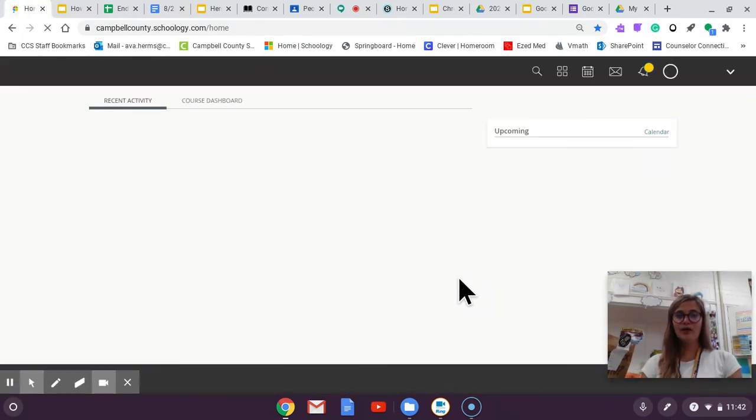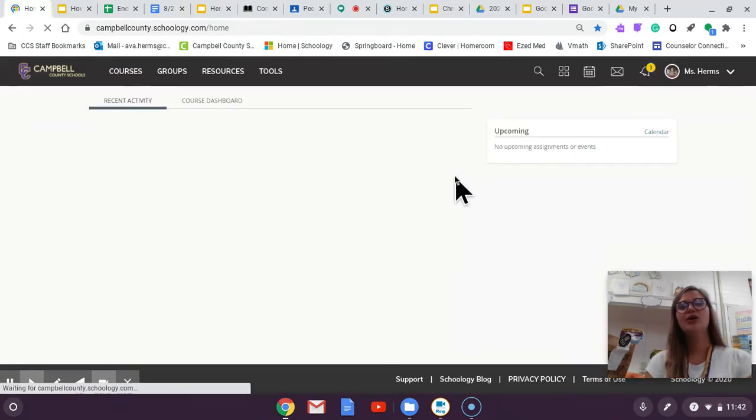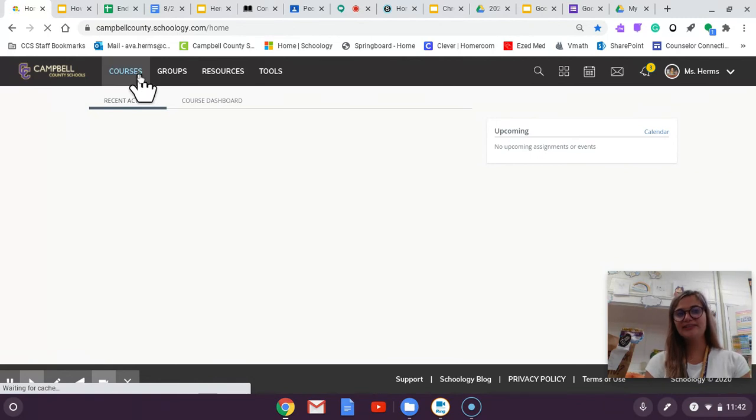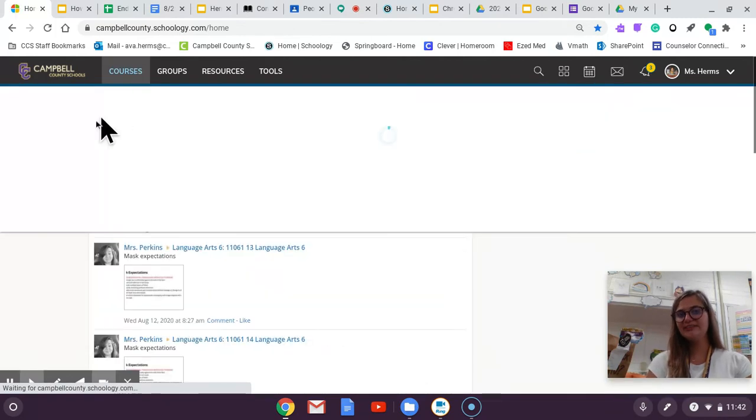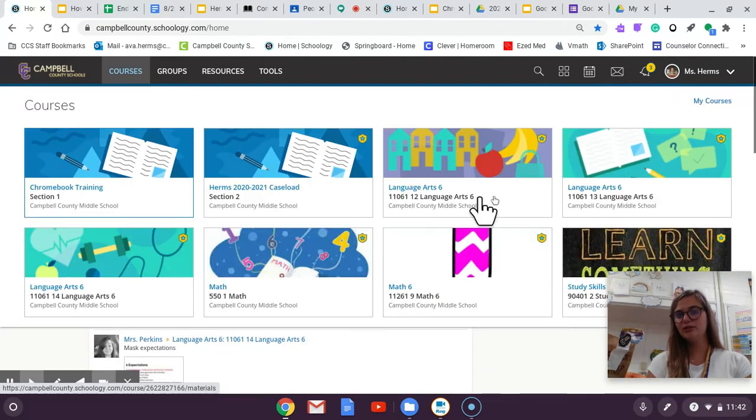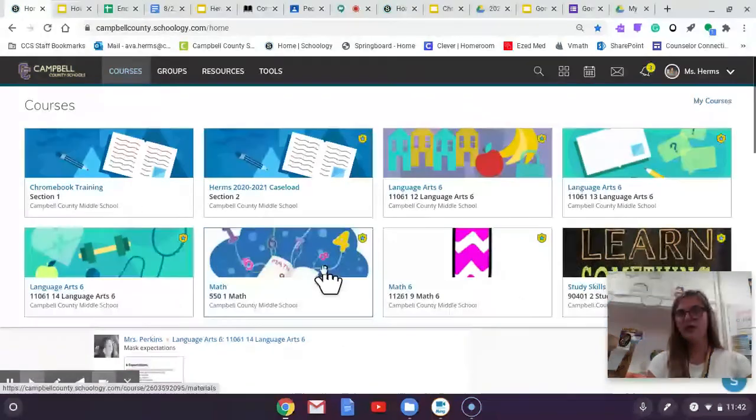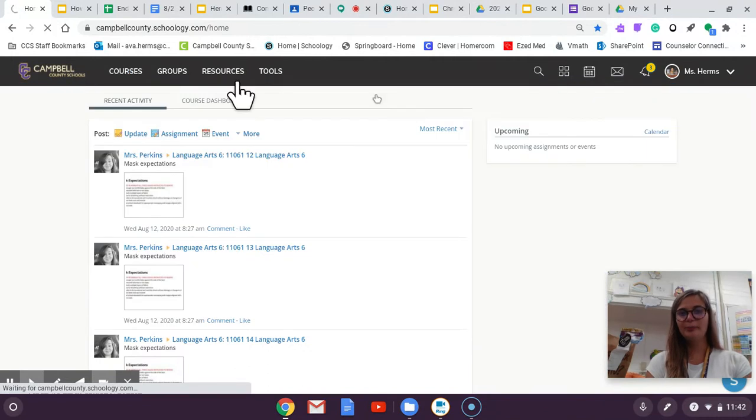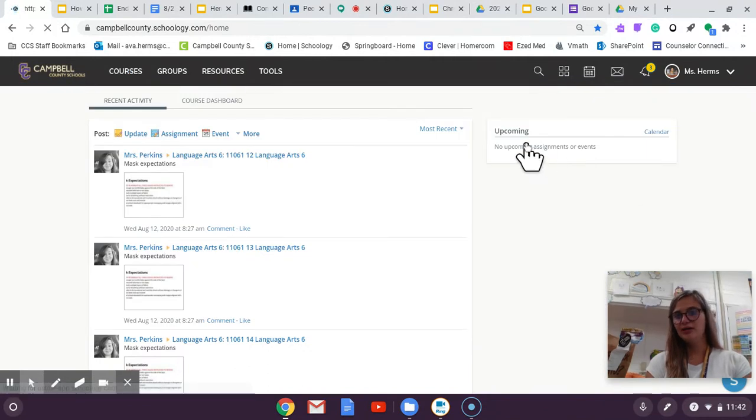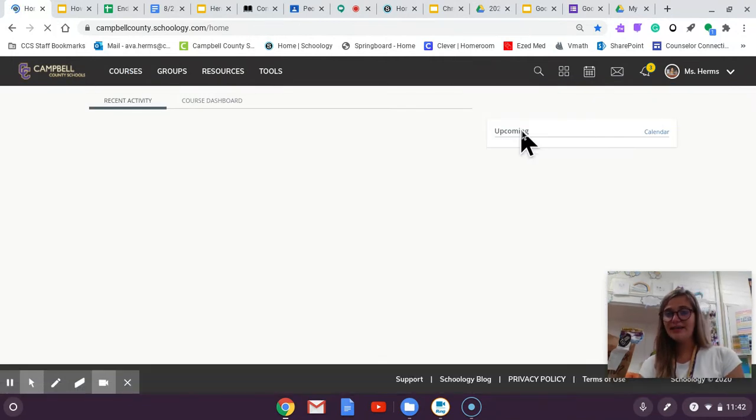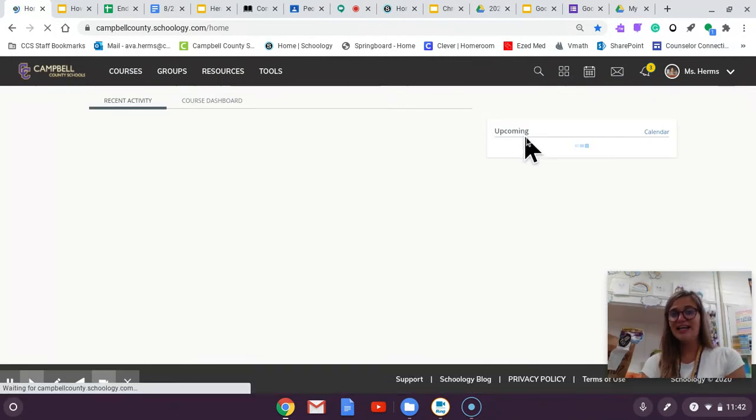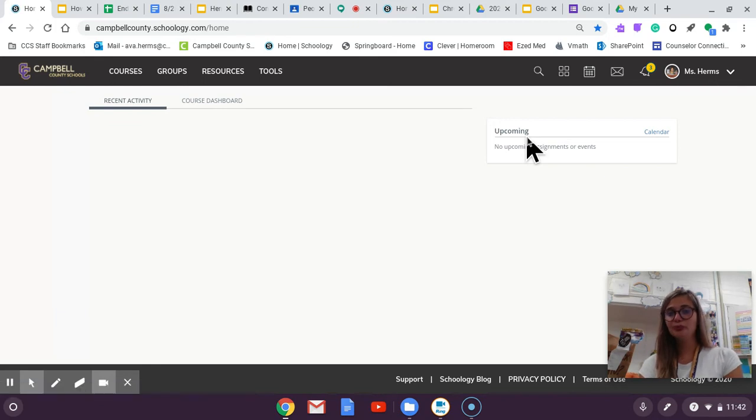And then once we're here you can go to any of your courses. If you press courses it shows them. And then also if you go to your home page right here where it says upcoming is the assignments that are due soon.